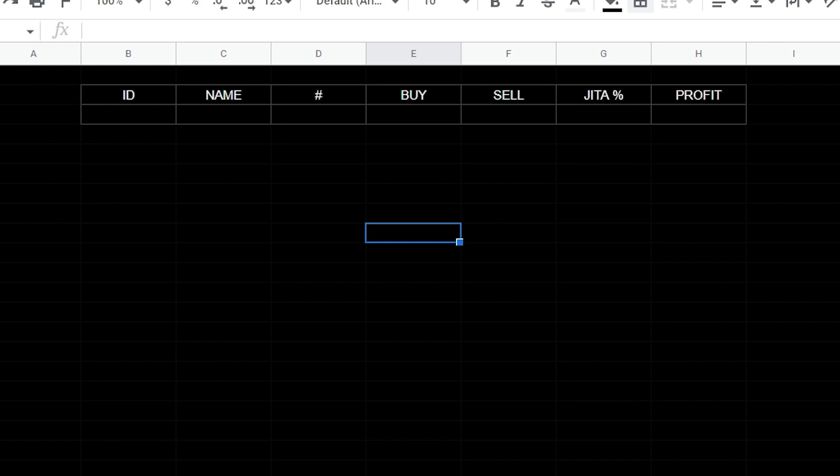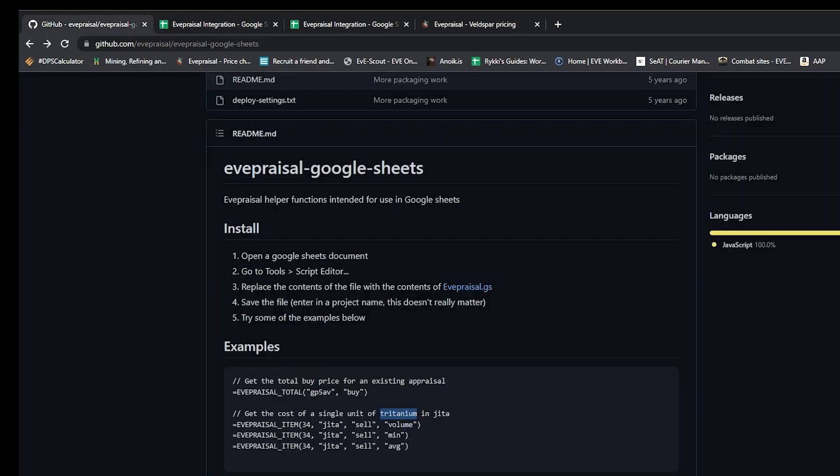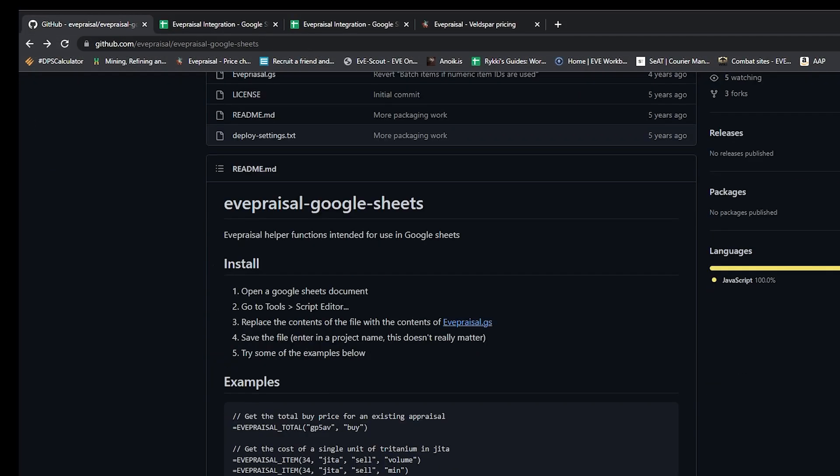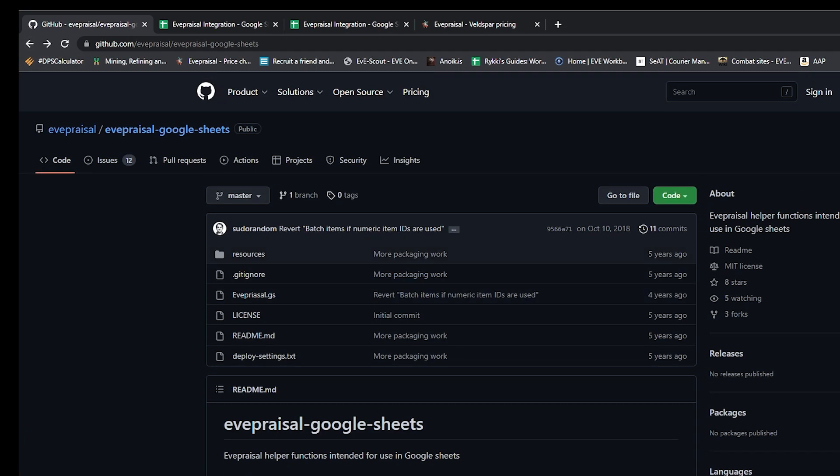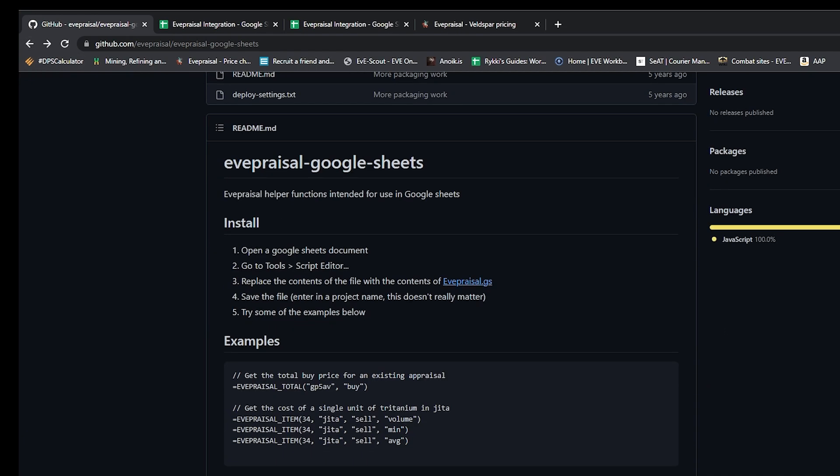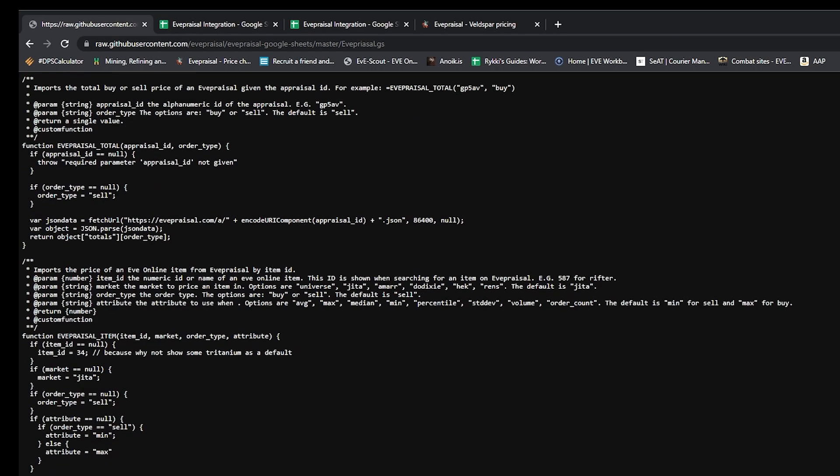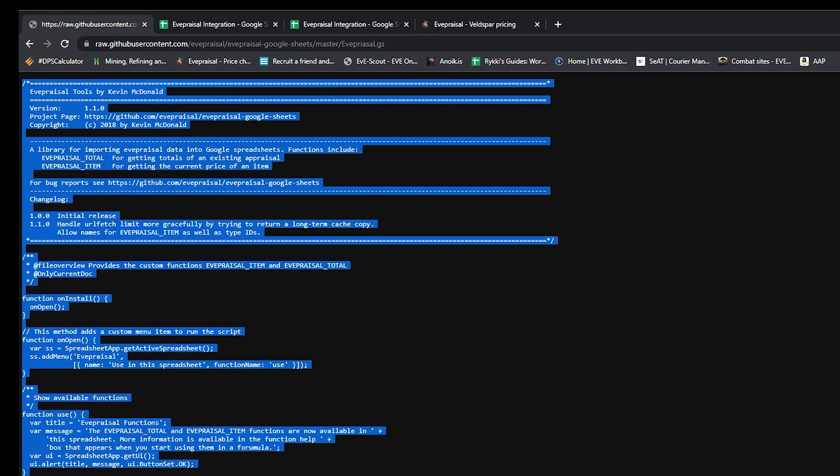I'm going to share all the links to all the stuff that you need in the description of this video. So the first thing we want to do is go over to this GitHub. When you go to this GitHub link, you're going to come down here and go to the third option here and click this EVE Appraisal GS.